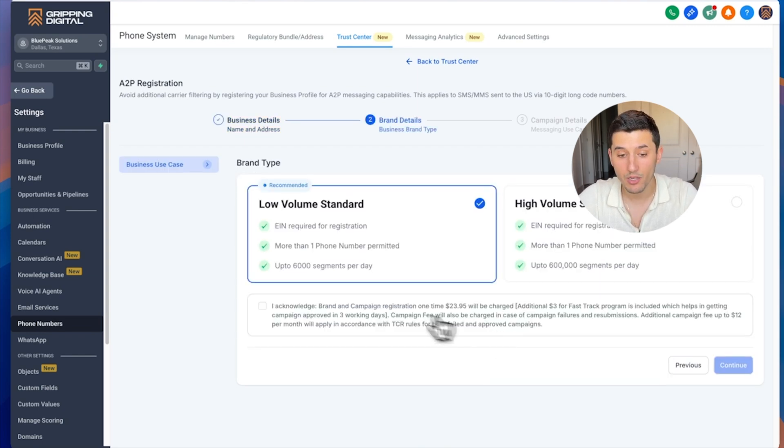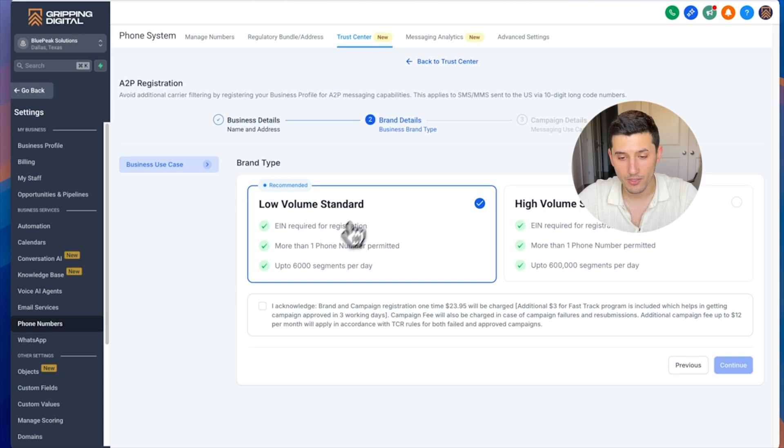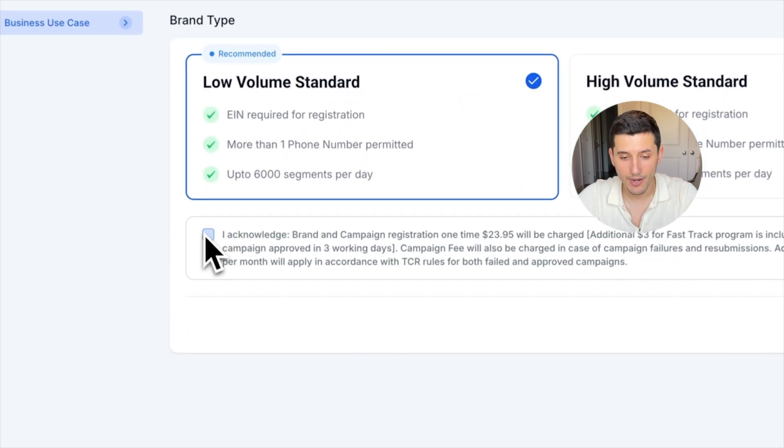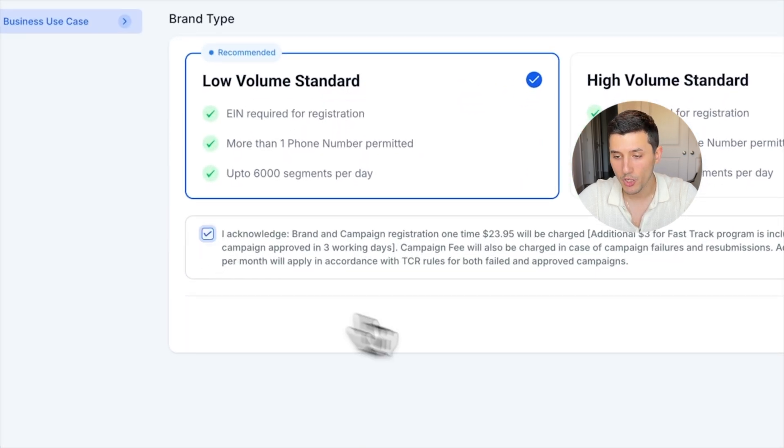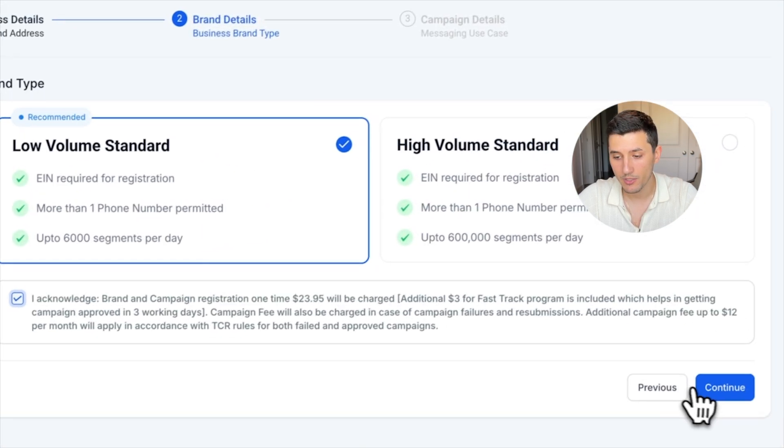After that is done, we should select low volume standard, and then I acknowledge, checkbox, and then Continue.